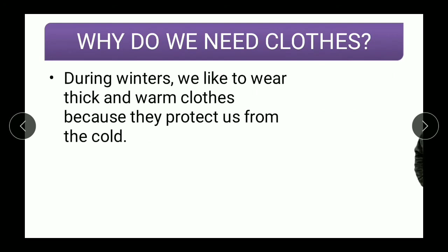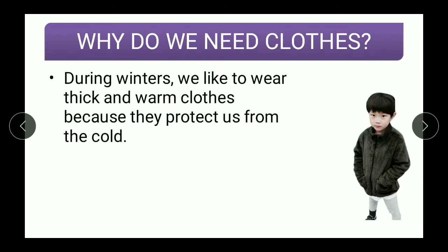During winters, we like to wear thick and warm clothes like sweaters and jackets, because they protect us from cold. From this picture also, you can see this boy is wearing warm clothes because they protect us from cold.